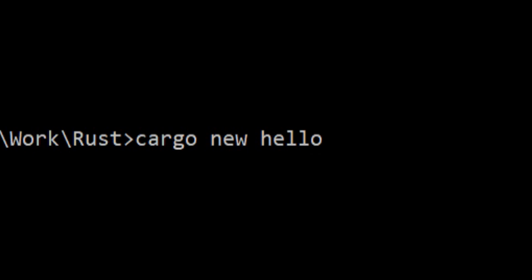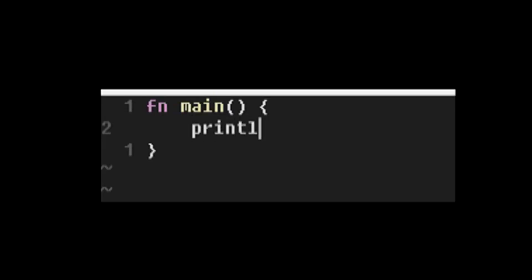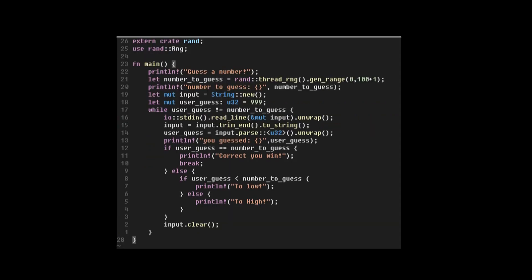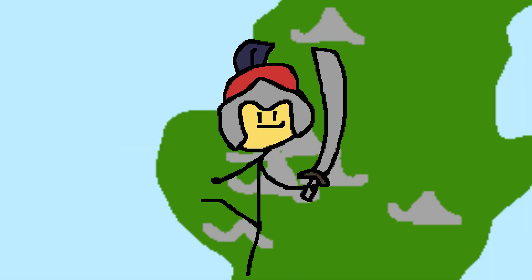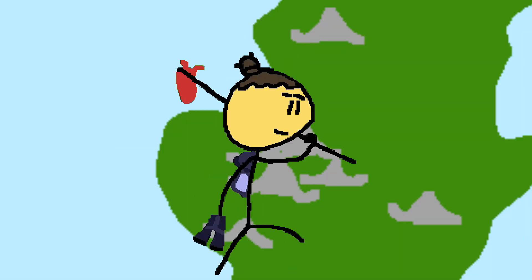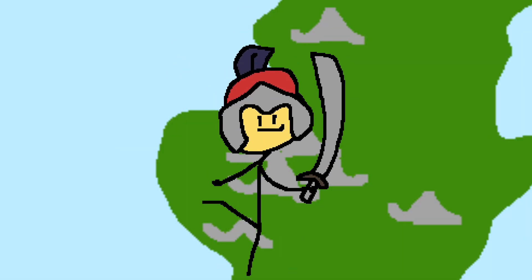Everyone tackles the learning process differently. I'm gonna share with you how I'm doing it. After learning the basics, you know, doing the hello world and a guessing game, I decided to try to make a basic text-based strategy game. Not an adventure game, a strategy game.